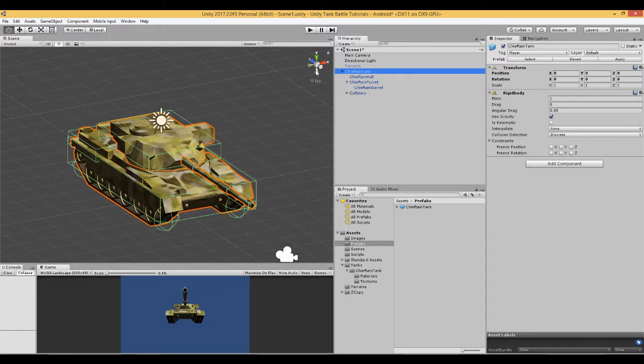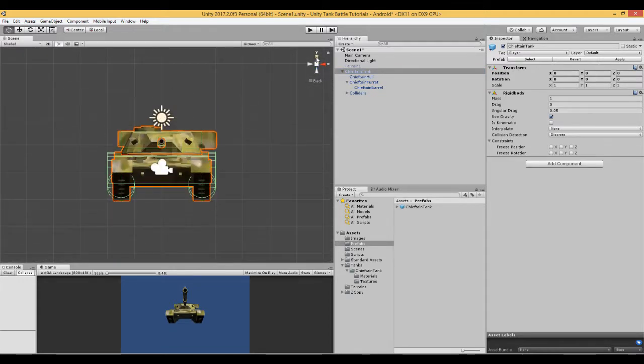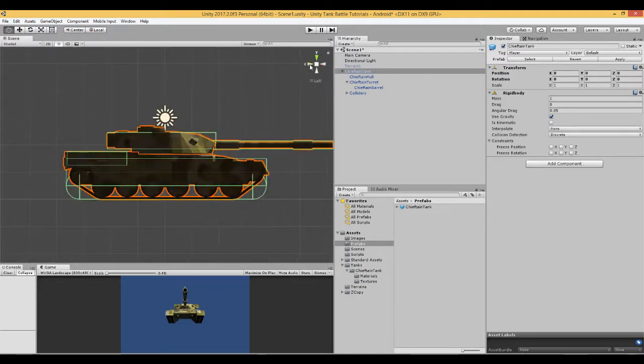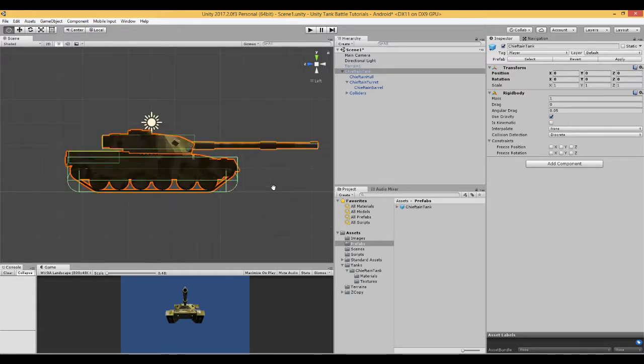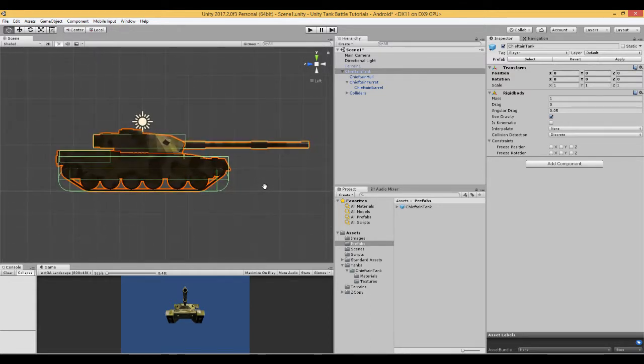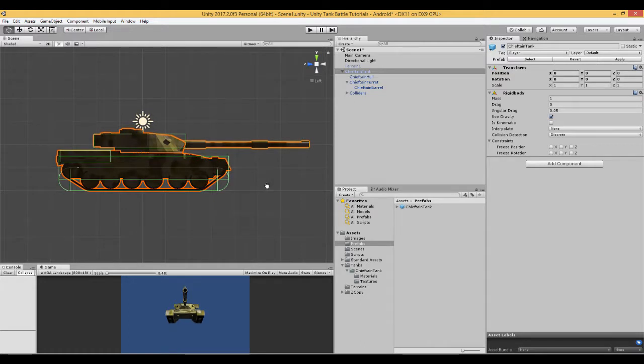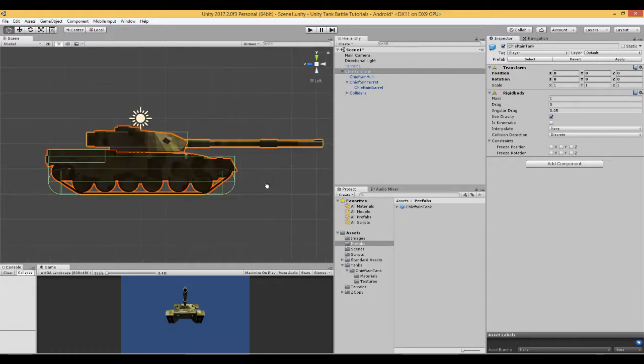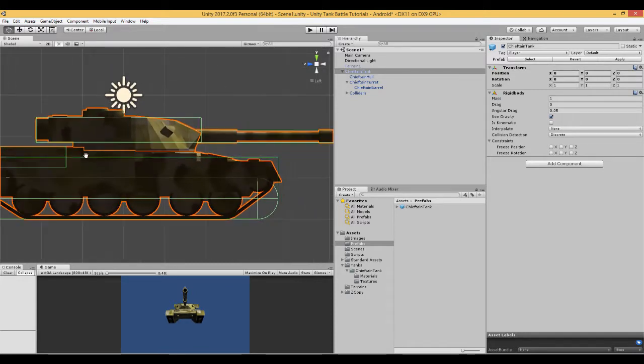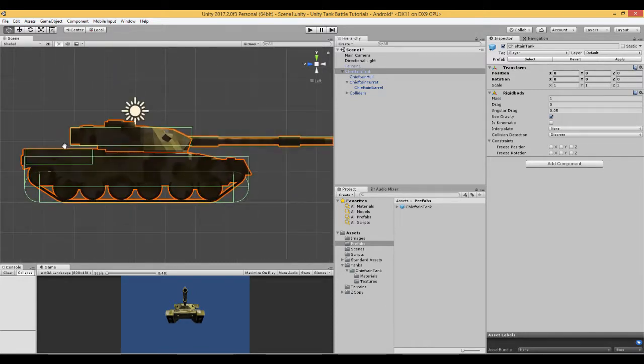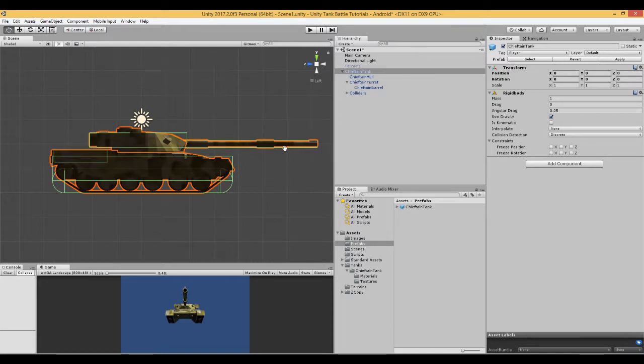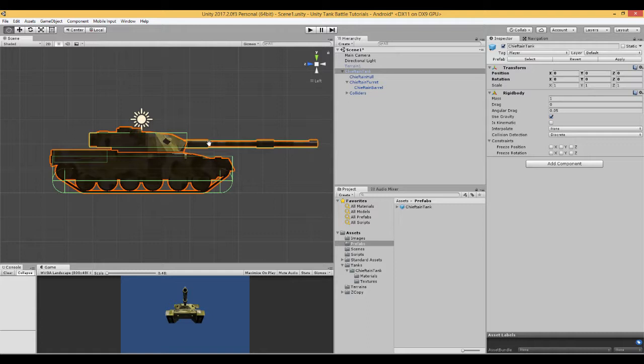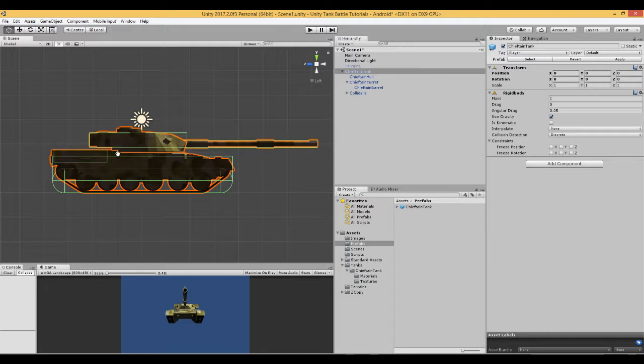A couple of things to note when you're doing this. Remember that your turret and your barrel are independent of the hull. Ensure that the collider of the turret doesn't touch the collider of the hull, otherwise it will cause problems. Also, the collider of the barrel, it can touch the turret collider because they're moving together. But when the barrel goes up or down, make sure that the barrel doesn't hit any of the colliders of the hull.